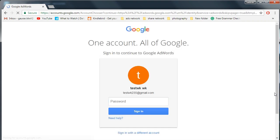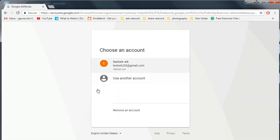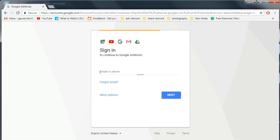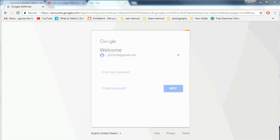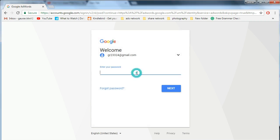Now this is for the people who already signed up for Google AdWords and get stuck in the second step. Here is your solution. I am signing in with a different account.